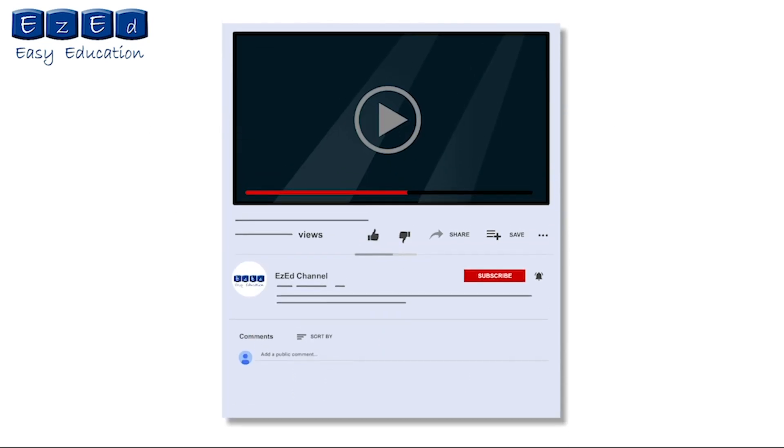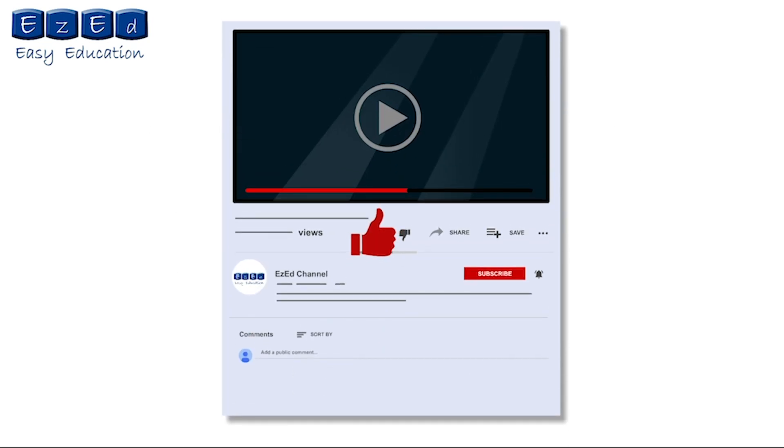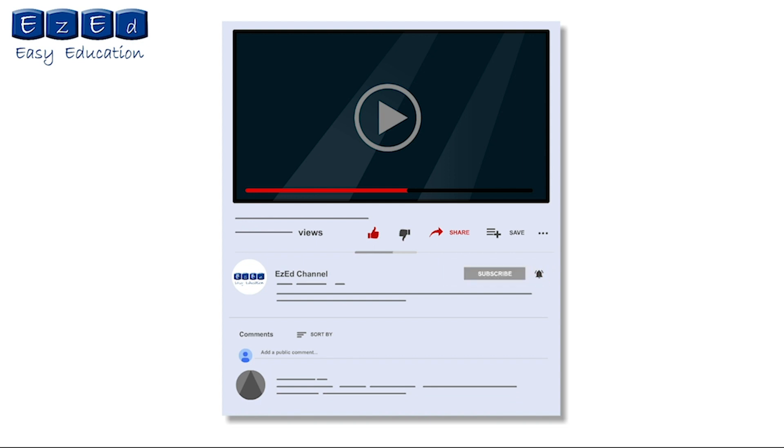If you find this video interesting, then please like and share it. Also, leave your comments below. Don't forget to subscribe to our channel and click on the bell icon for notifications.